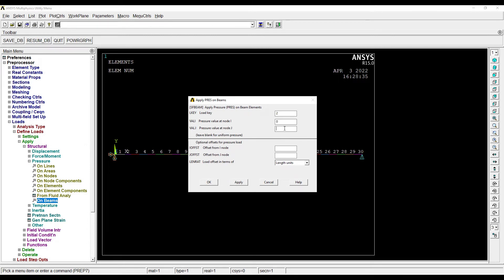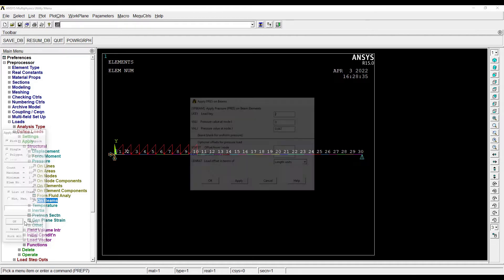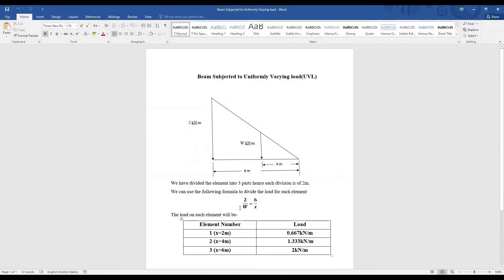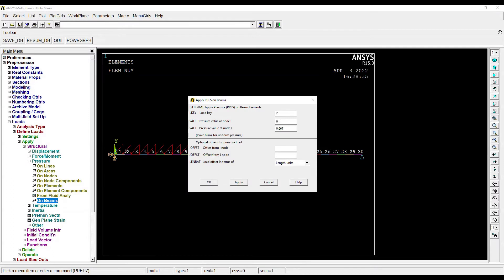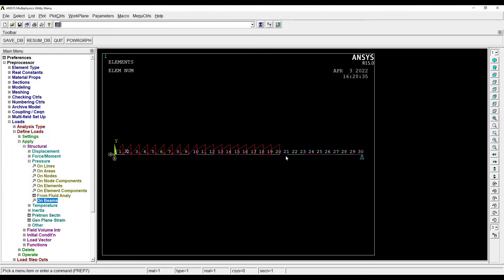Then I'll apply for the second element, which will be 11 to 20, because I have given 10 elements. Load key number is 2. For the second element, the maximum intensity is 1.333. So here it will start from 0.667 and the highest value will be 1.333. Apply.